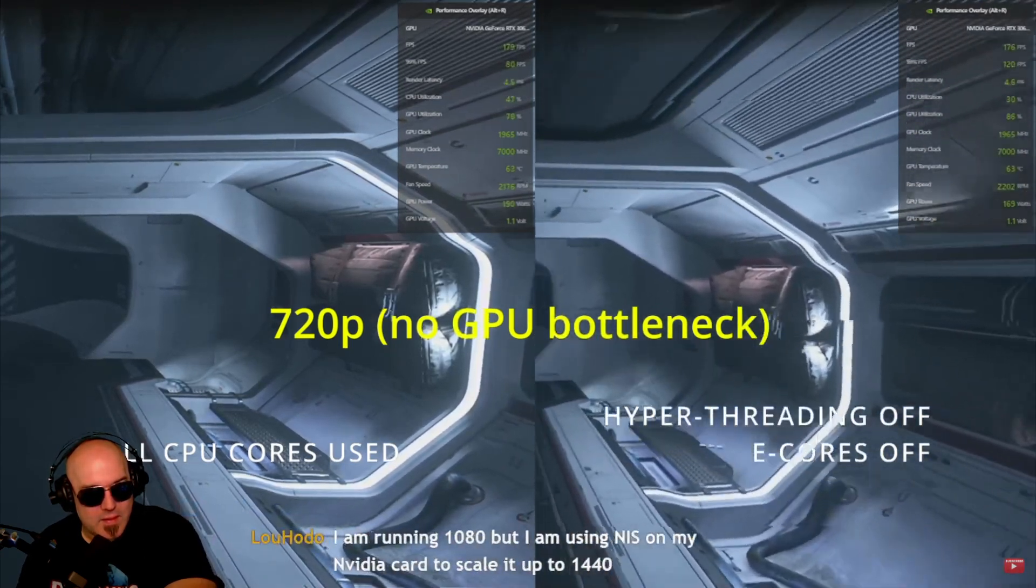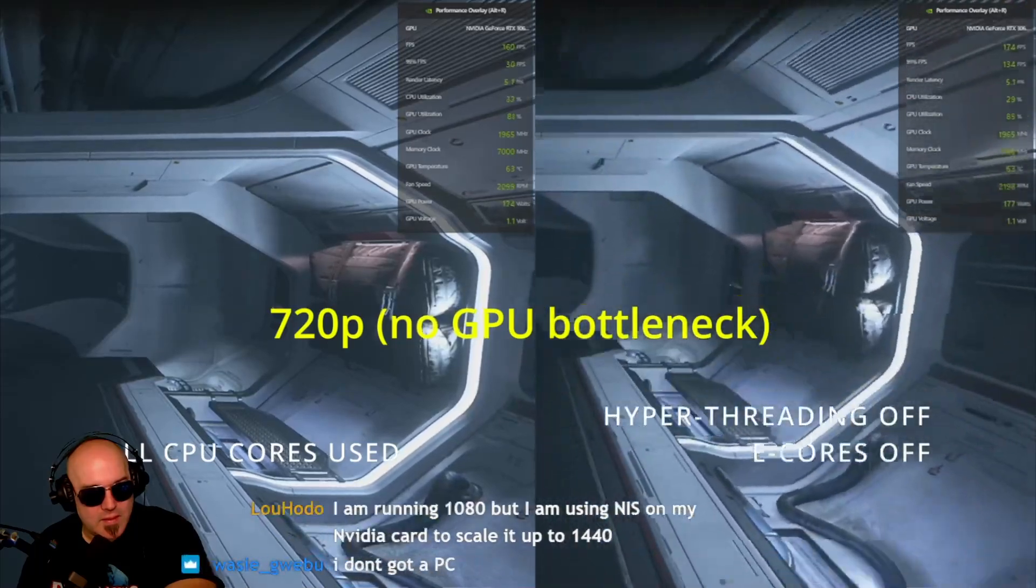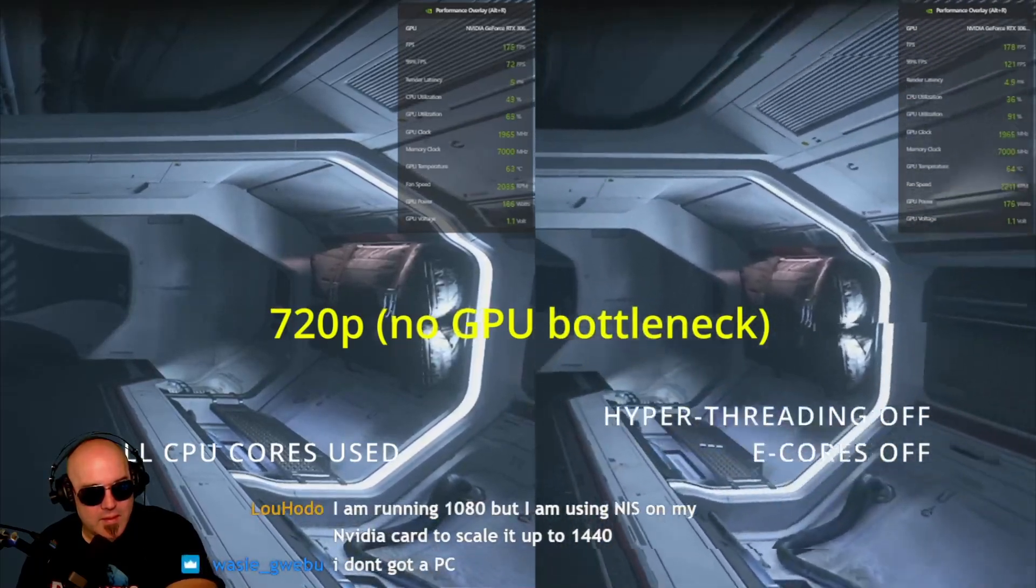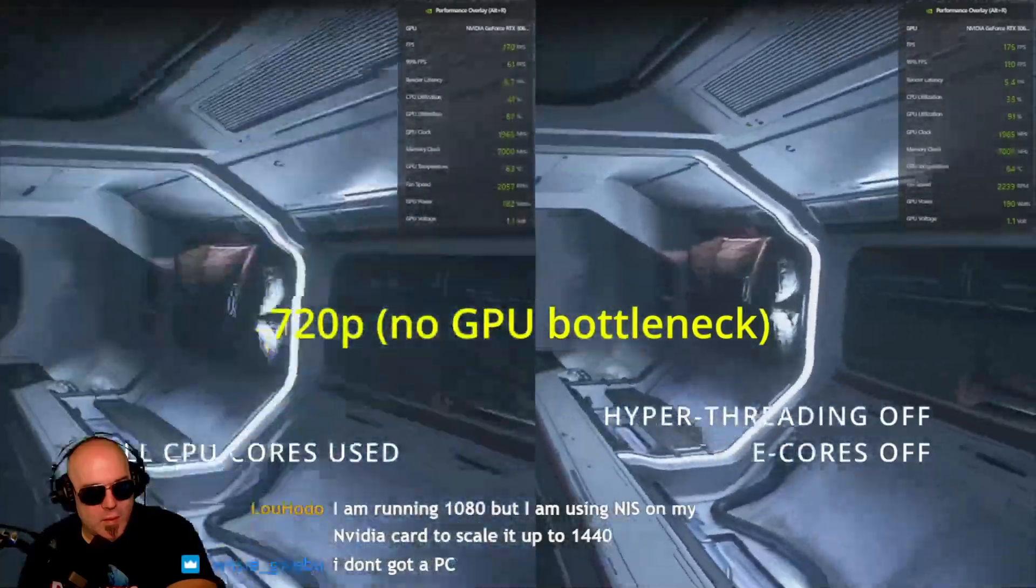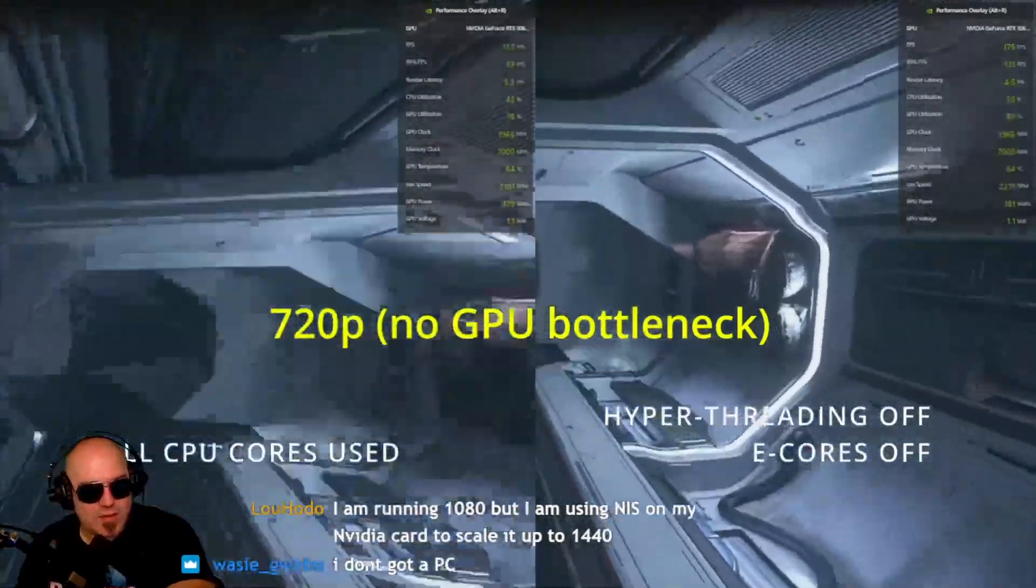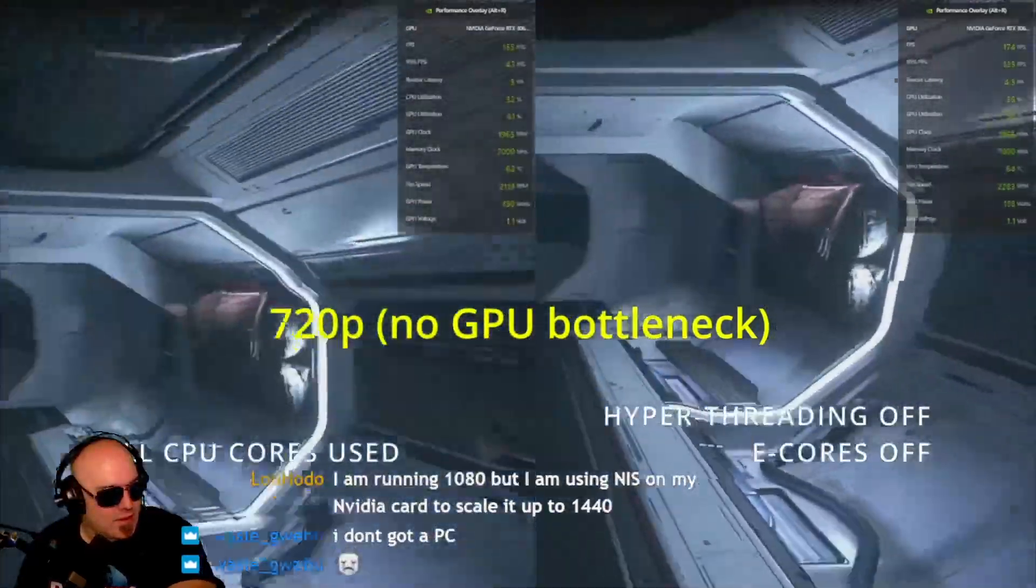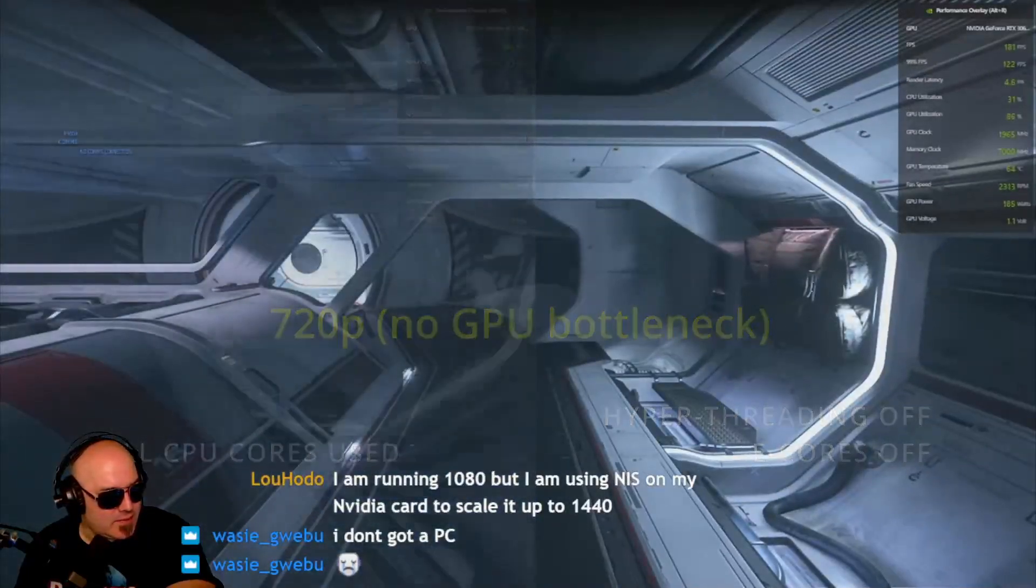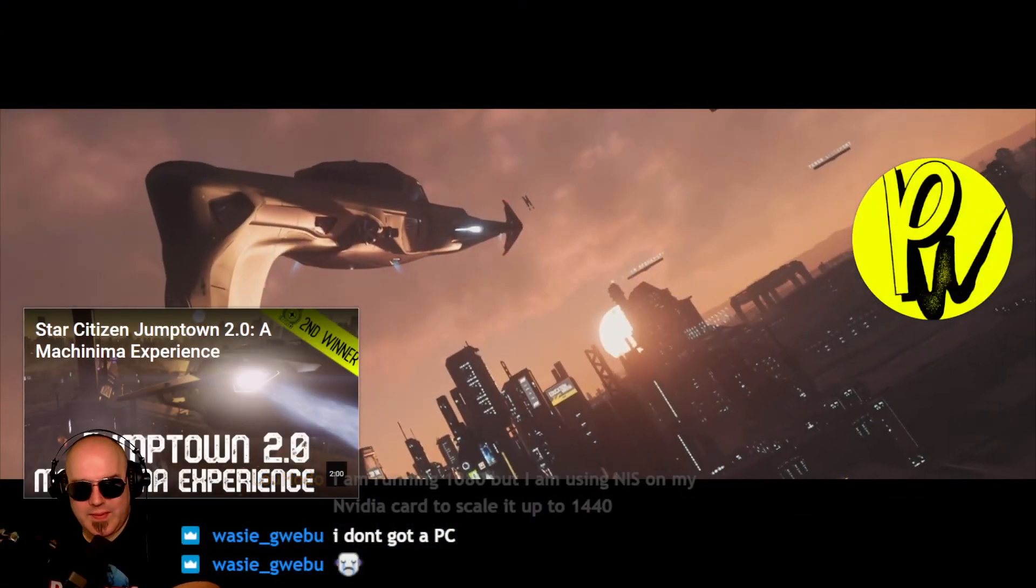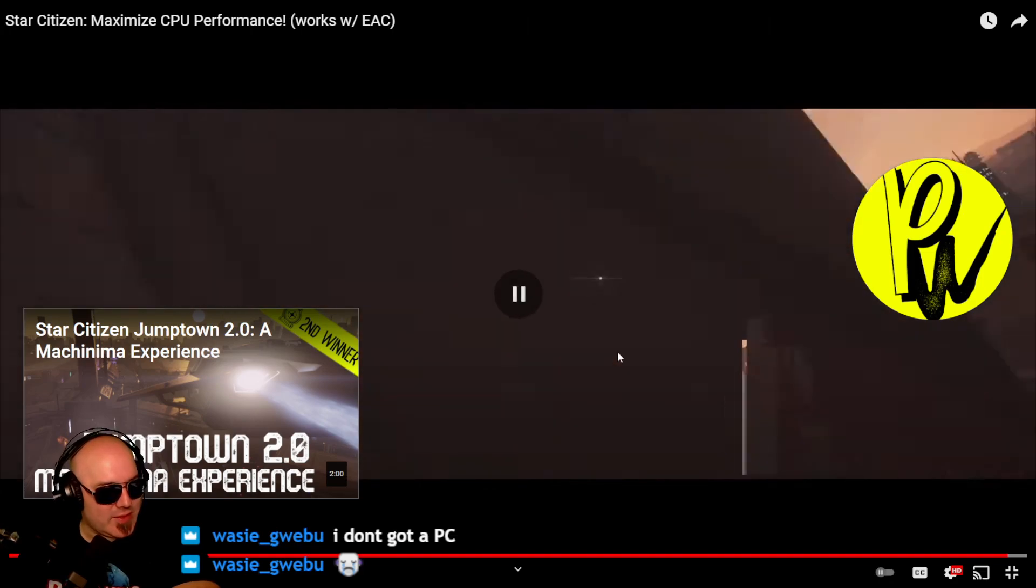We're hitting about 180 frames per second on hyperthreading off side, and we're hitting 150, 160 frames on the all CPU cores side. And again, take a look at the 99% FPS. Wow. We have about 40 FPS on all cores, and we're having significantly higher frame rates when the hyperthreading. That was a huge increase.